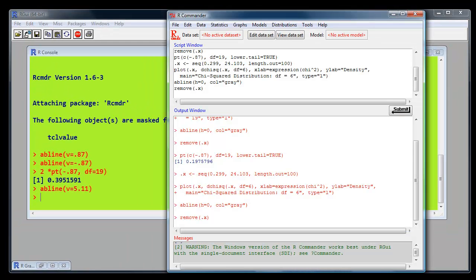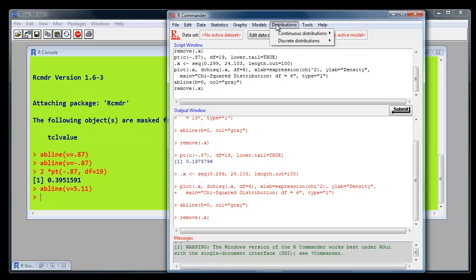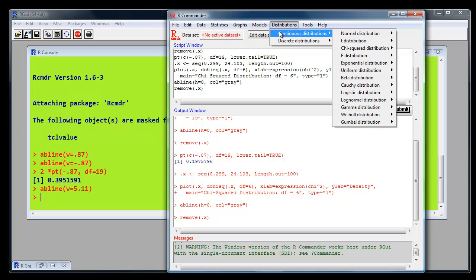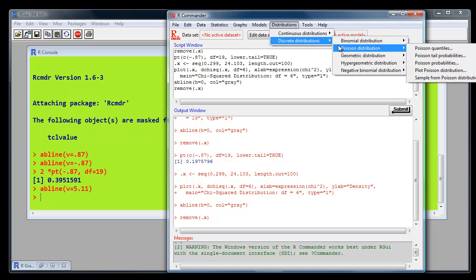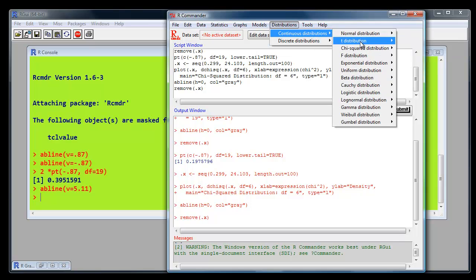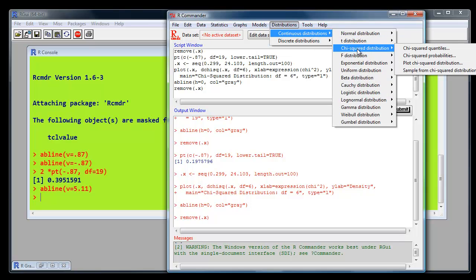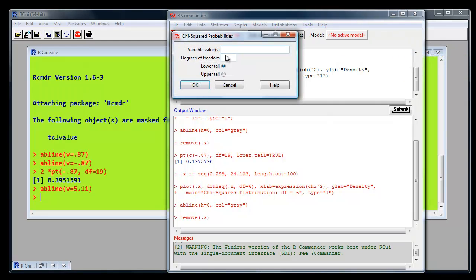If we go back to distributions, continuous distributions, chi-square distribution. And where it says chi-square probabilities, use that. And the variable value we've got is 5.11. Degrees of freedom is 6.